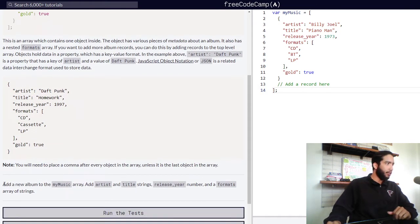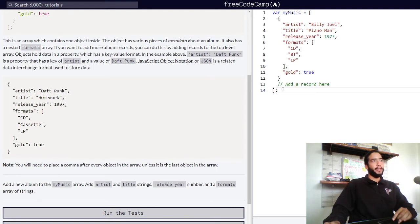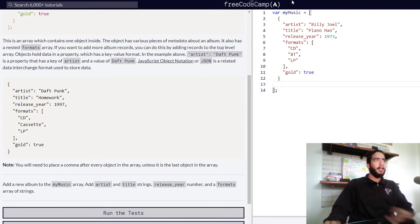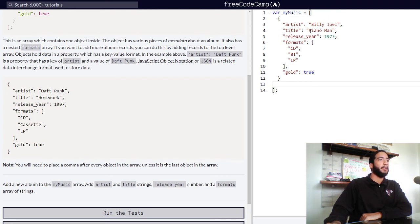Our challenge is to add a new album to the myMusic array. We need to add artist and title strings, a release year number value, and a formats array of strings. Here we are presented with variable myMusic, which is assigned an array. Within that array there is currently one object: artist Billy Joel, title Piano Man, release year 1973, formats CD, cassette, and LP, and gold: true.